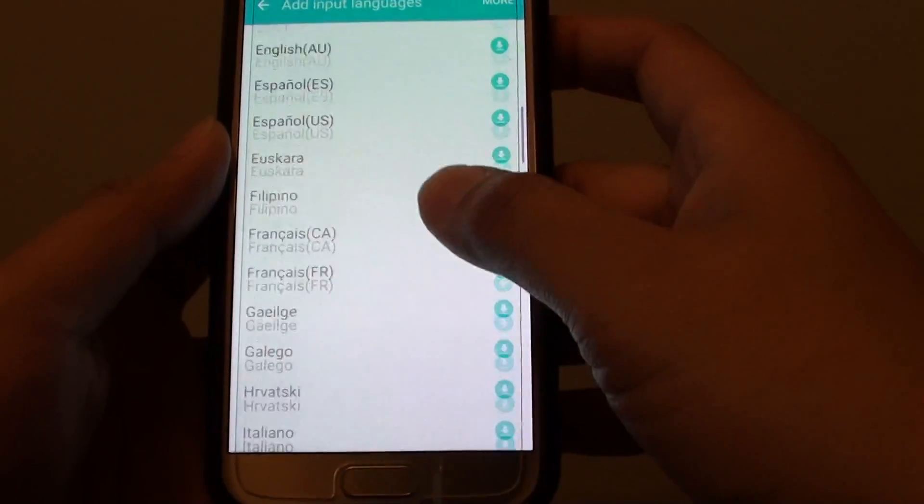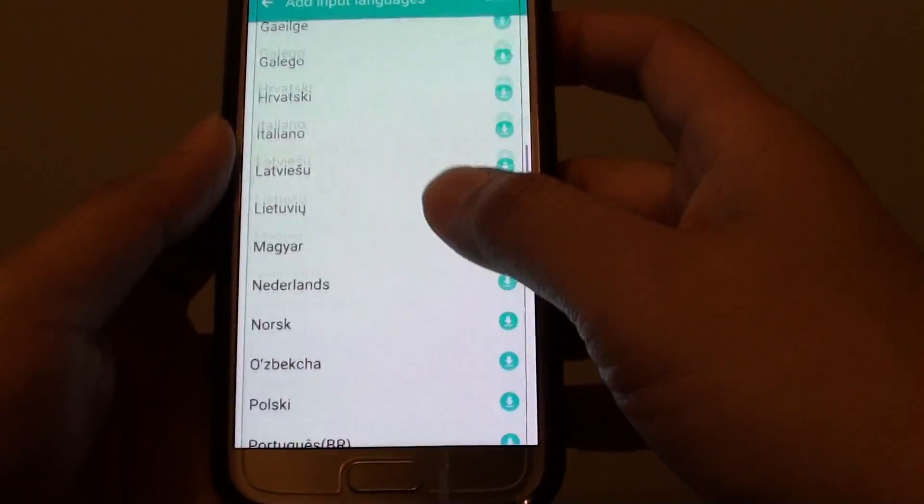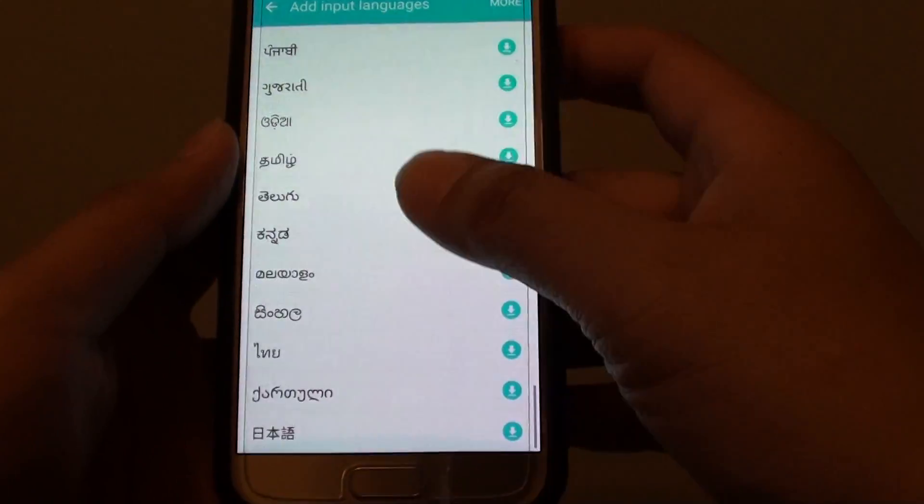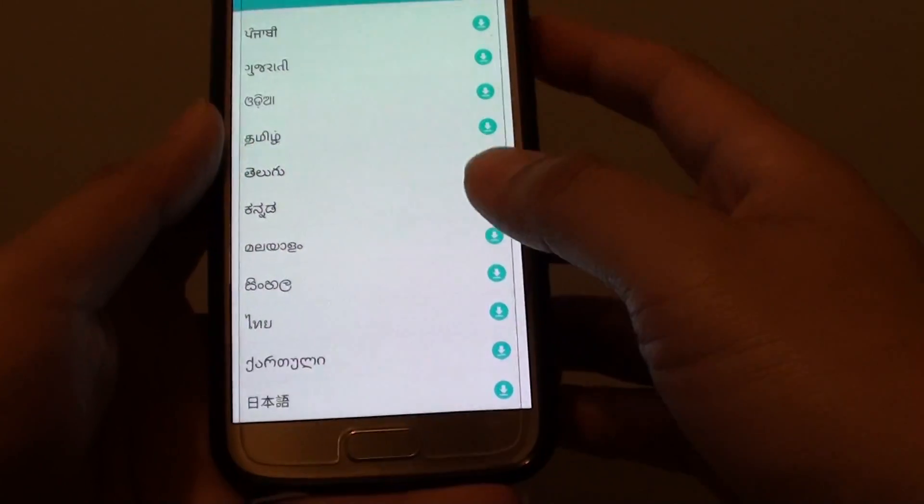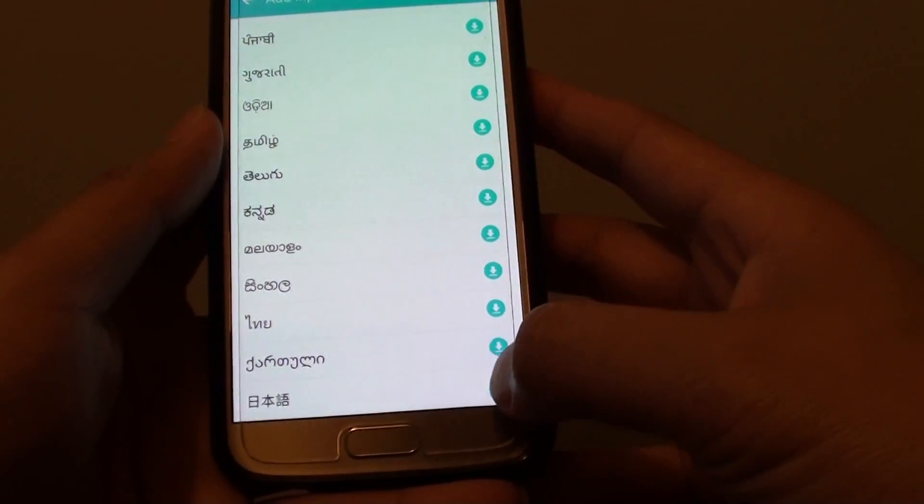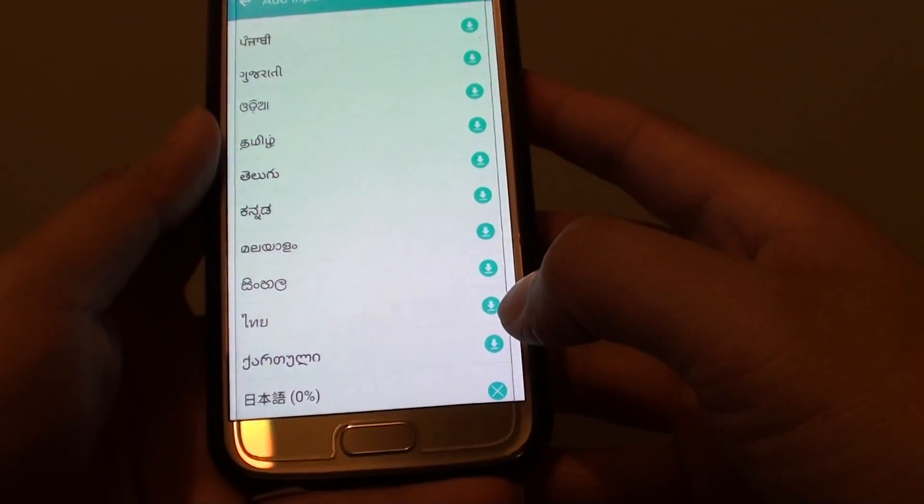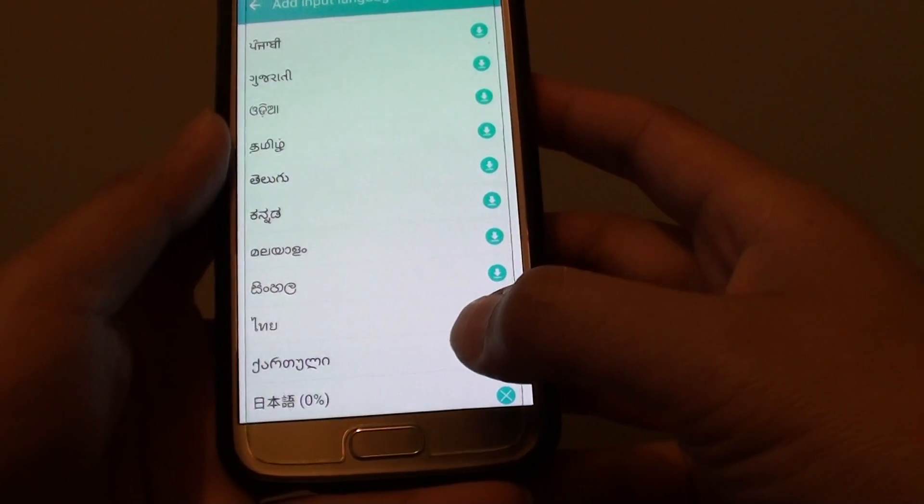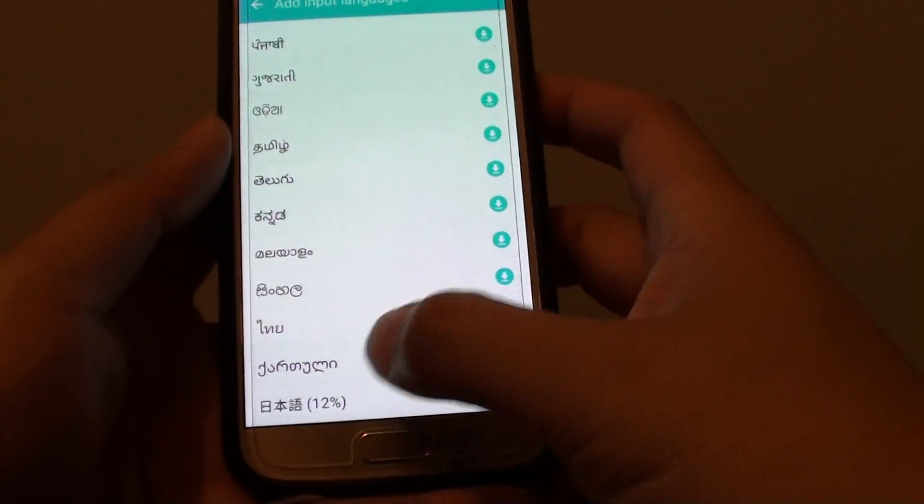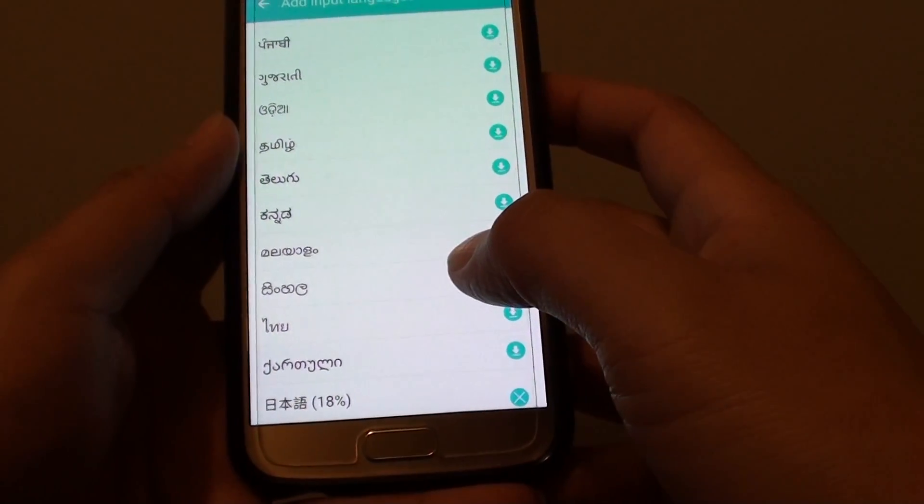You can see here there are quite a few. Choose a language that you want to use. For example, this one here - if you just tap on it, it will start to download as you can see.